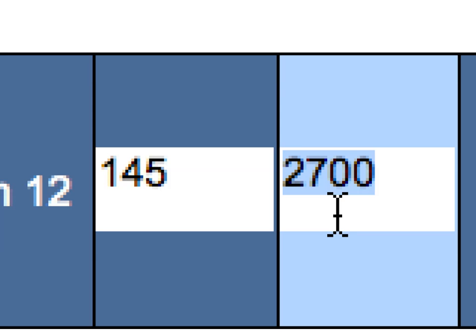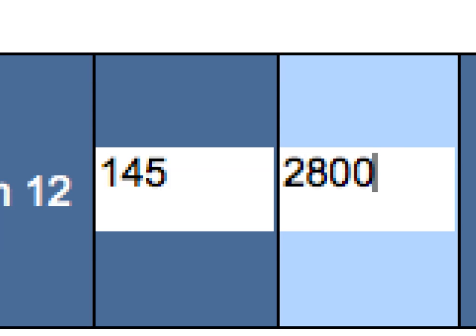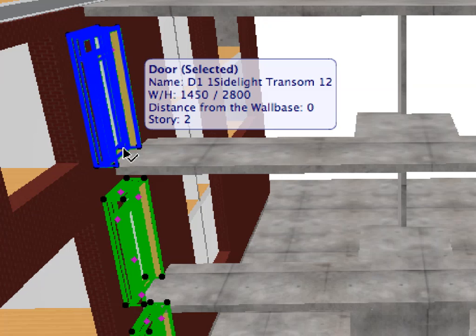The changes in the Element Schedules will consequently be carried to all the other Project Views, including Sections and Elevations, Detail Drawings, Layout Sheets and so on.